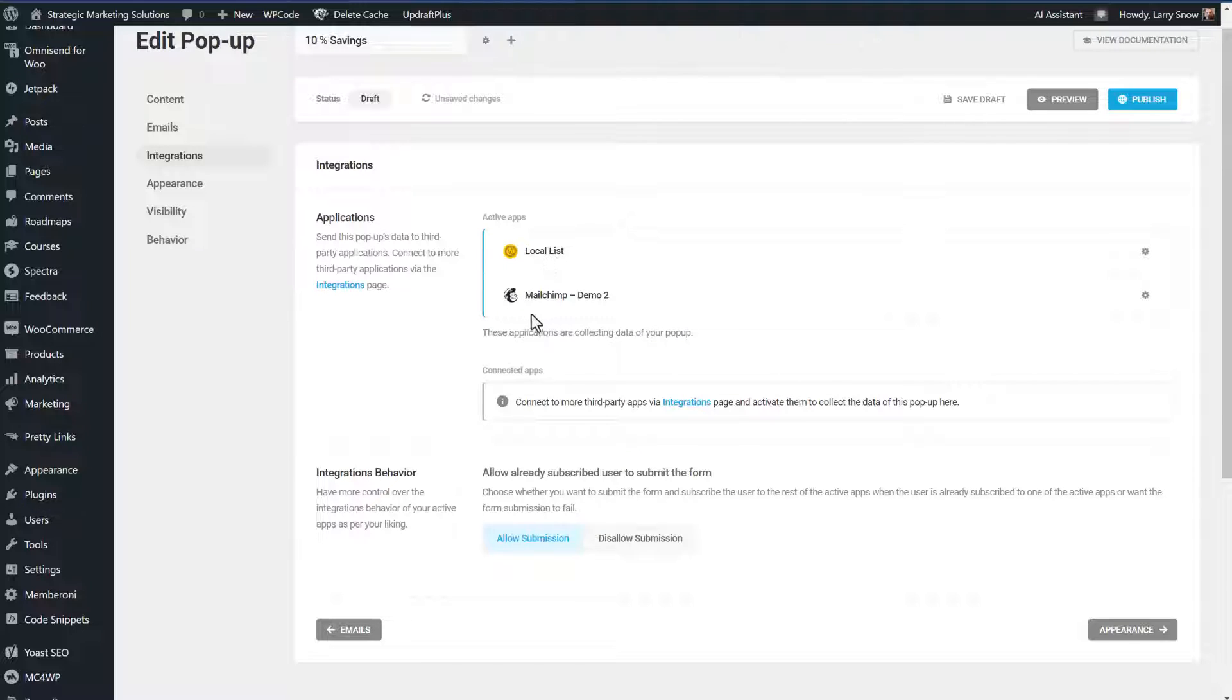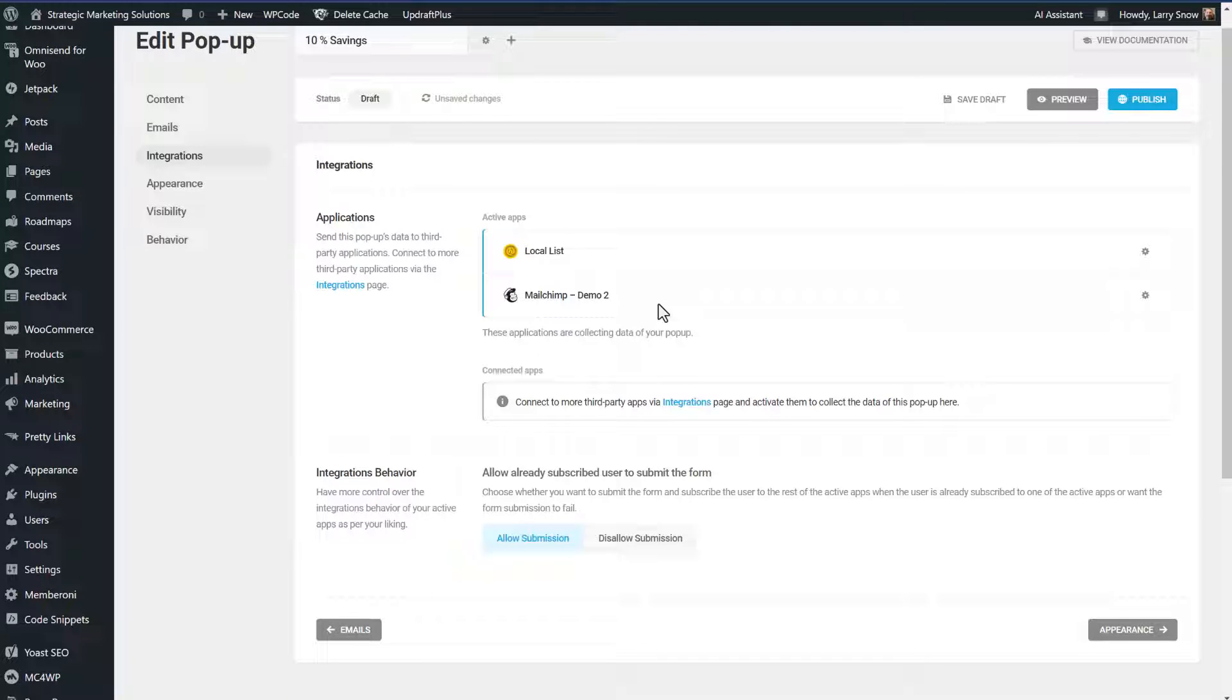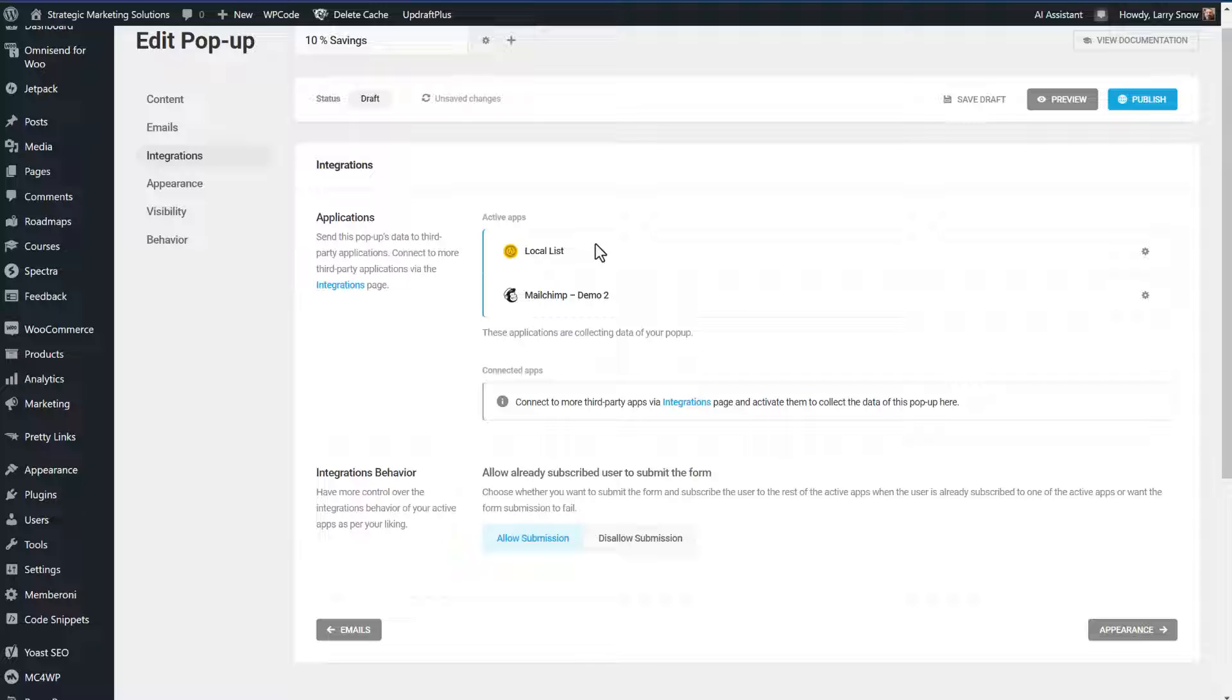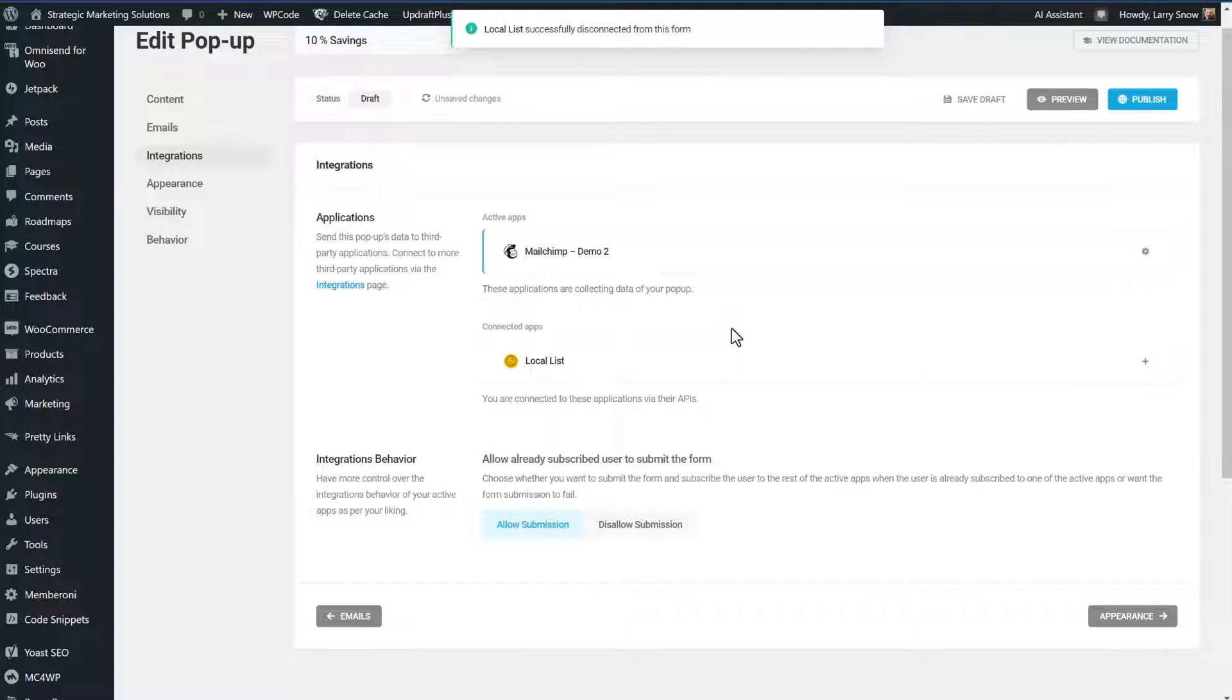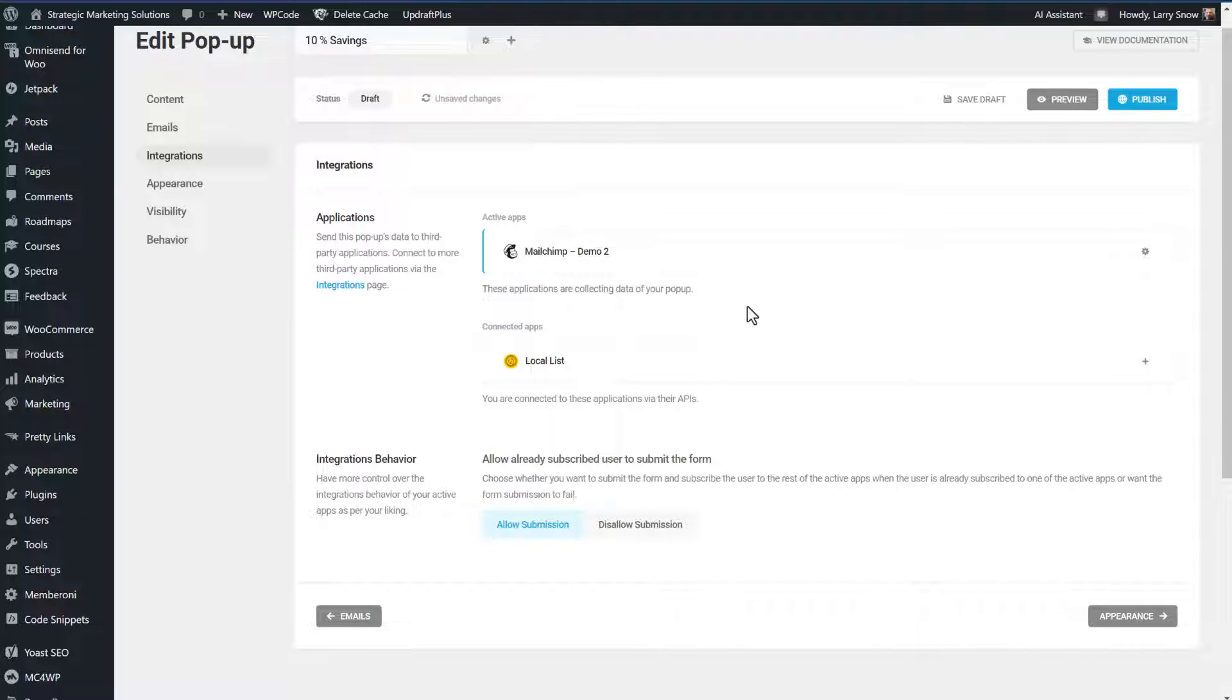So now that we have our MailChimp connection in there and we have the tag applied for anyone who fills out this pop up form, we'll get the 10% discount code as well as opt into our mailing list. I don't want to have the email list stored locally on my database, on my website. What I'll do here is I'll click on the configure integration and I will disconnect this integration. So that will be removed. So our only active app at this point is MailChimp.